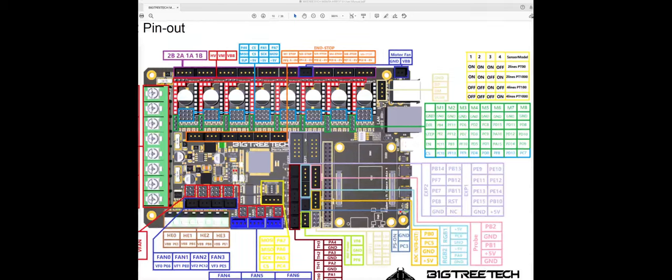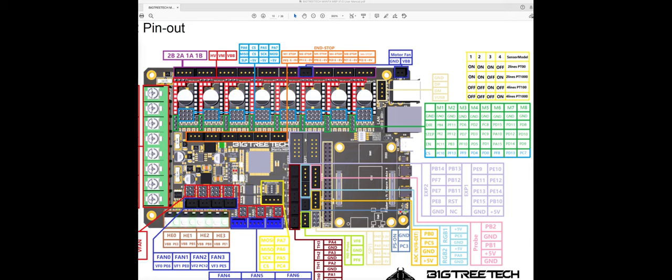Hello everyone, today I want to do a video where I showcase how to set up the motors in the Manta M8P - how to set up the motors in the configuration file and how the motors are mapped to the pin layout of the board.